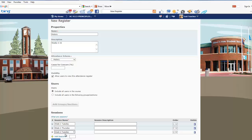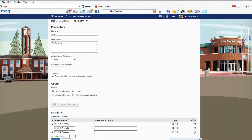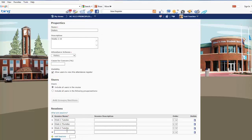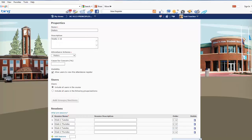If you need to add more sessions, you have to first save the information you have. We're going to select Save — that was saved successfully. Now I can go and add as many sessions as I need. For training purposes I'll just select one and create Week 2 Thursday. Save the information, and now I'm going to close that page.